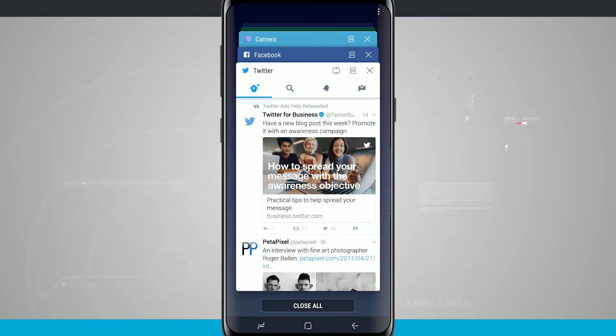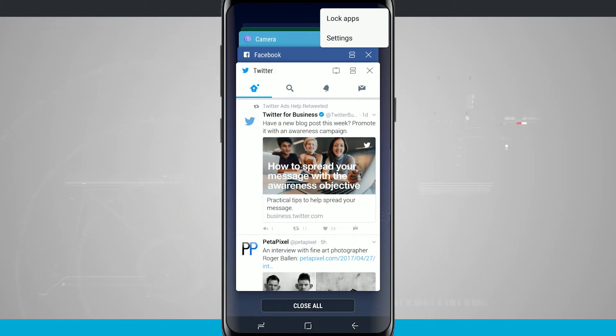And then there's three dots in the top right hand corner if I tap on there. I can lock apps which is actually going to lock apps from being able to be closed and leave them in my multitasking tray.